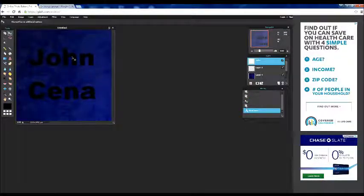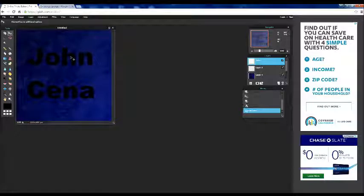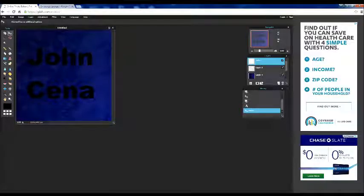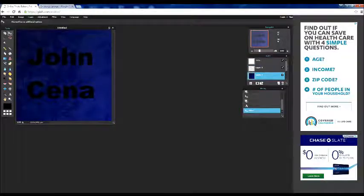You just move it around to where you like. This looks good. Alright.